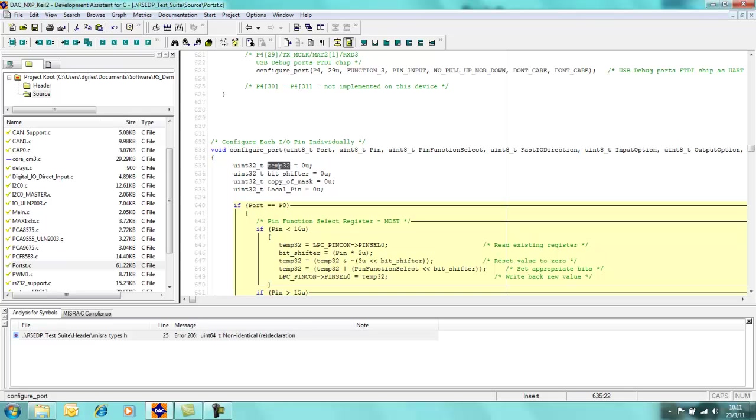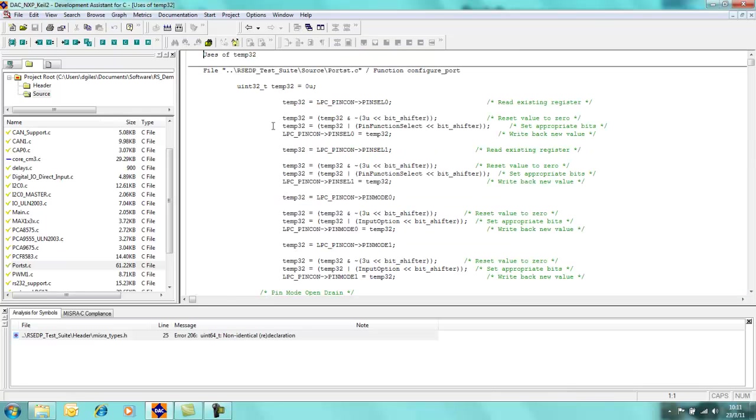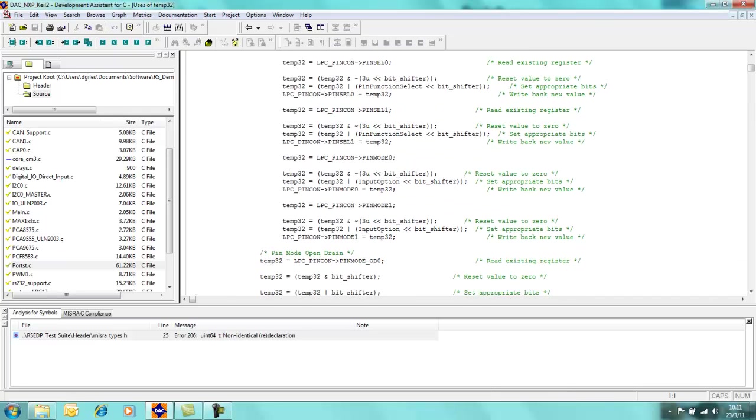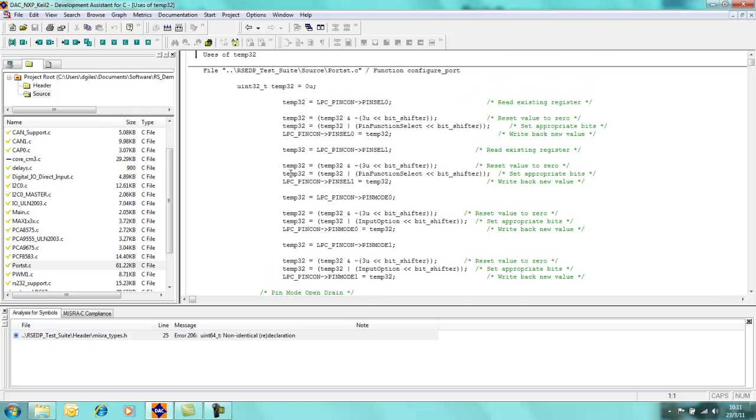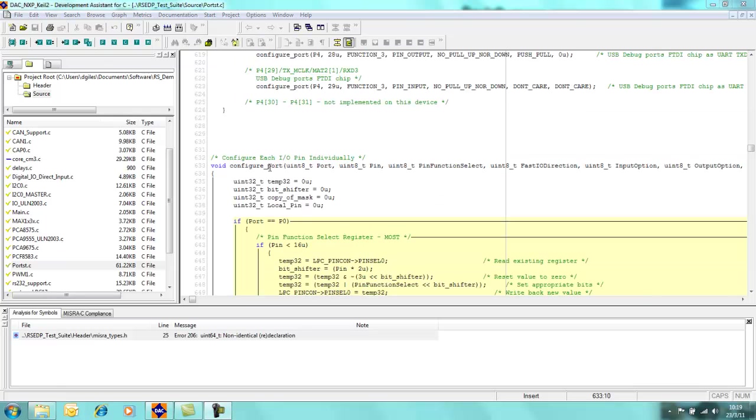As you can see here, temp32 is a local variable which has been used within this particular function. I can also find out a little bit more about the temp32 variable as well. If I right click and bring up the menu options again, I can come into uses, and as you can see here there are some little snippets of code where that is actually used. So I can click on one of these, which is say this one here, and Development Assistant for C automatically takes me to that variable. This is particularly useful if you maybe change the name of a variable and you need to find all the occurrences, or if you actually change the meaning or behavior of what that variable does.